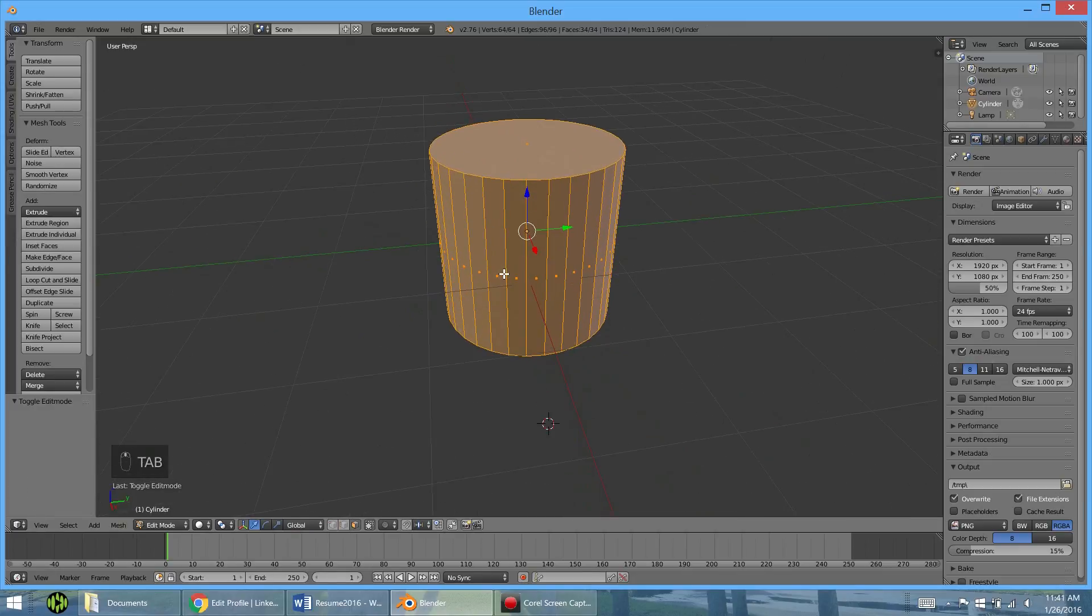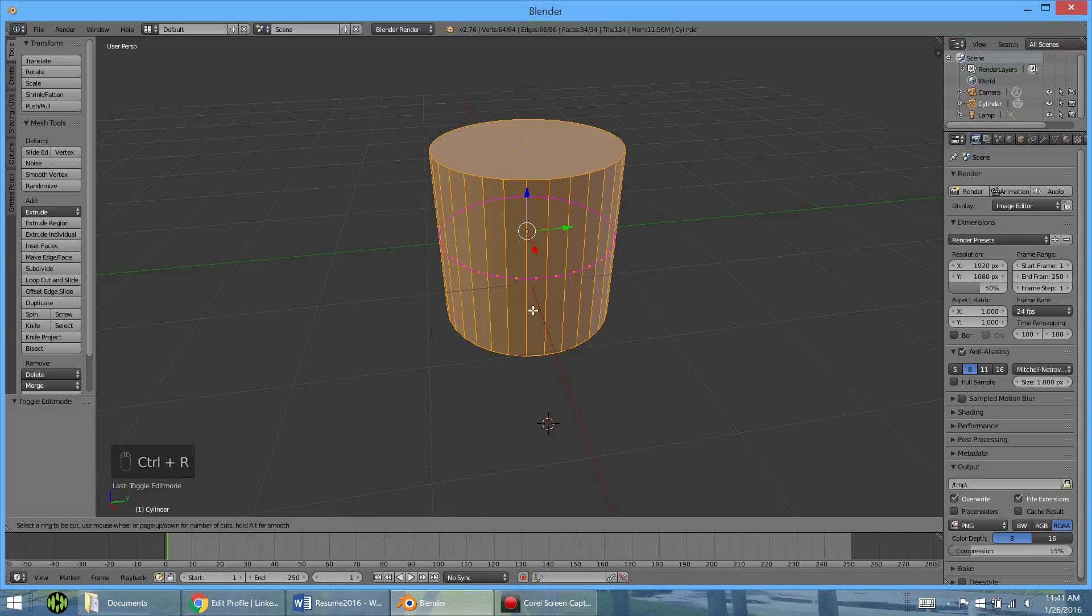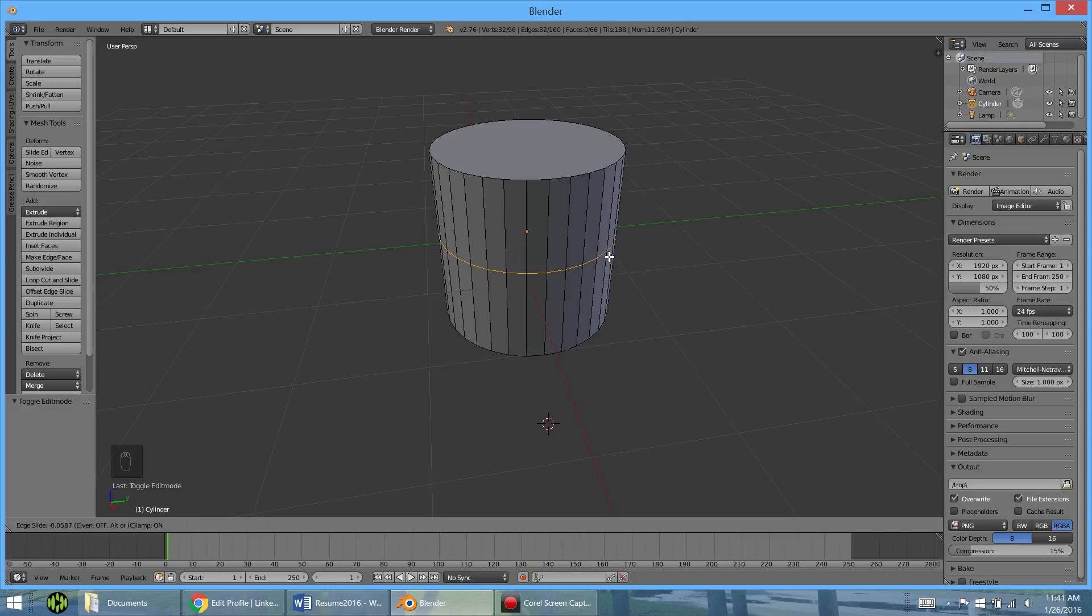Now we can tab and add mode here. Now we're going to go into loop cuts. Loop cuts allows you to kind of like extruding where it adds faces. But instead it's not going to change the actual shape. Just add more vertices. So if you hit control R, you can see this little purple line show up. Now depending on where you move it, it's going to show up in different spots.